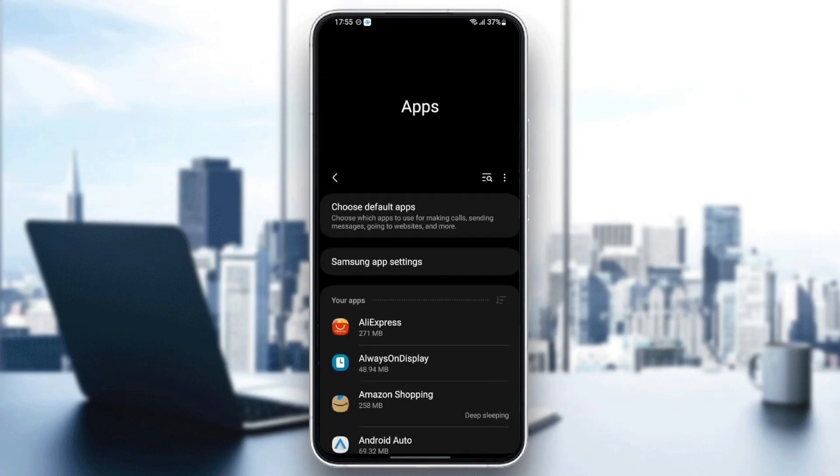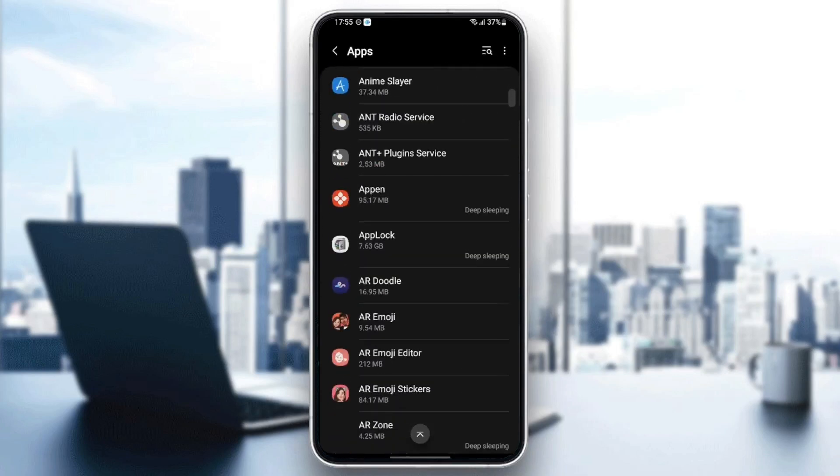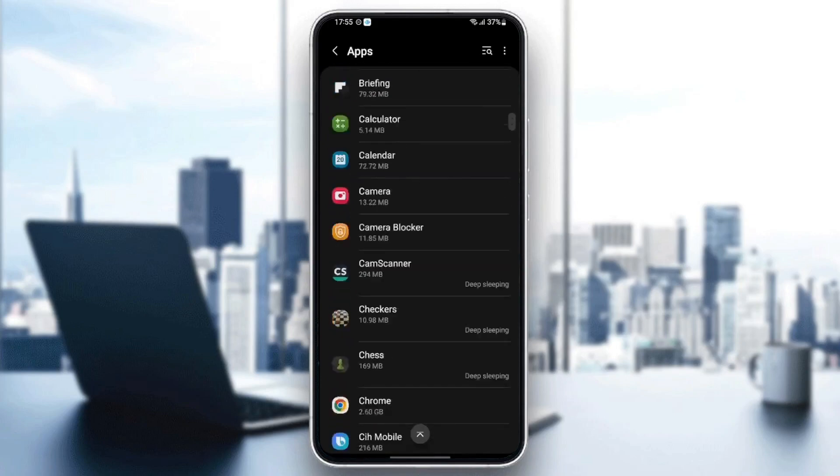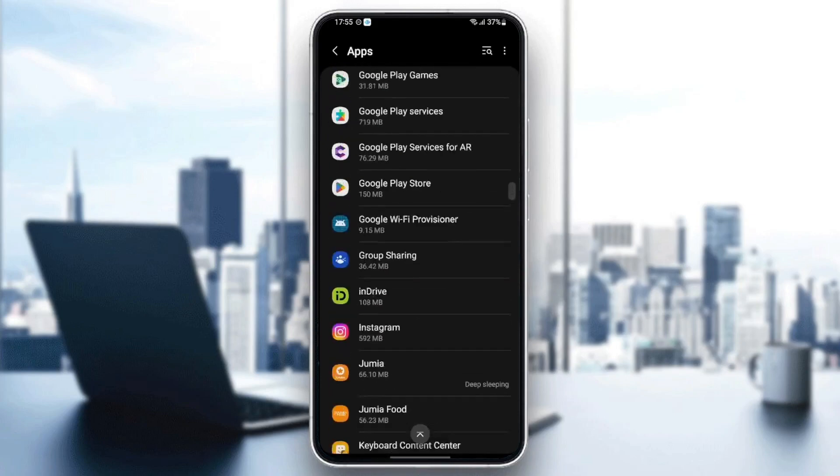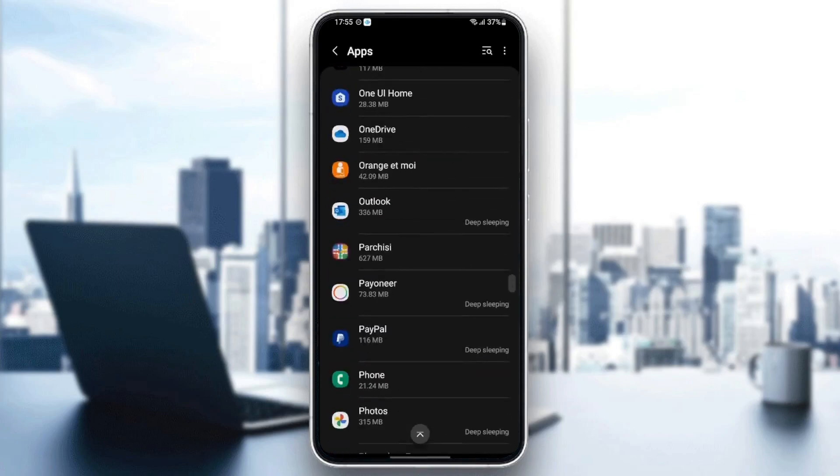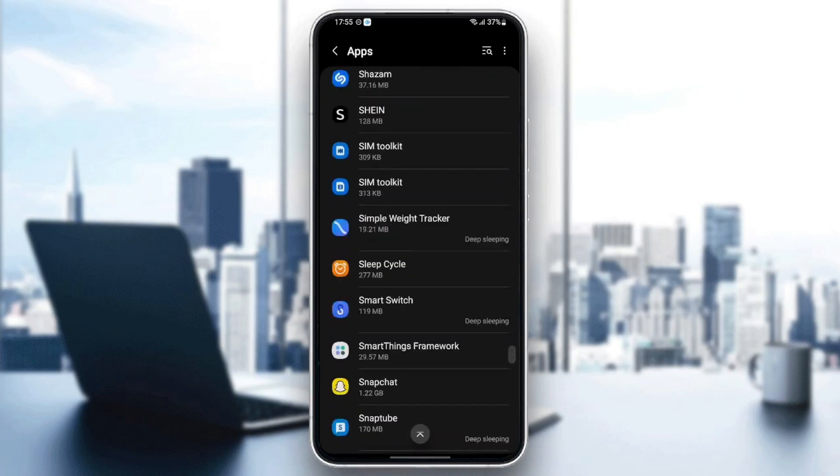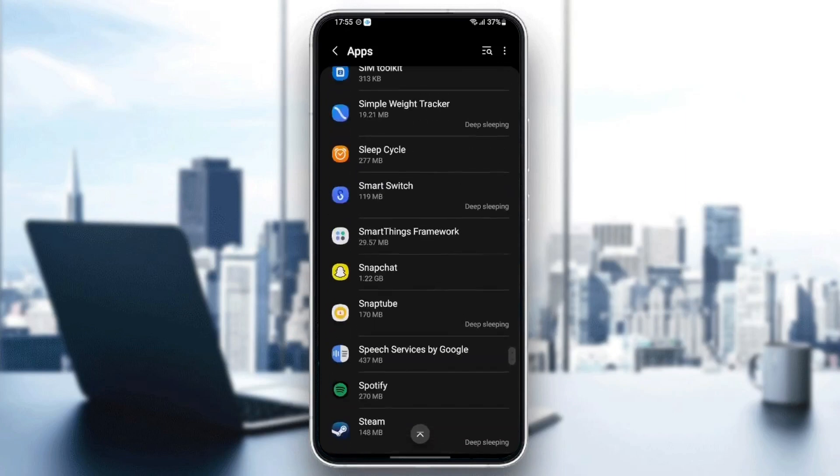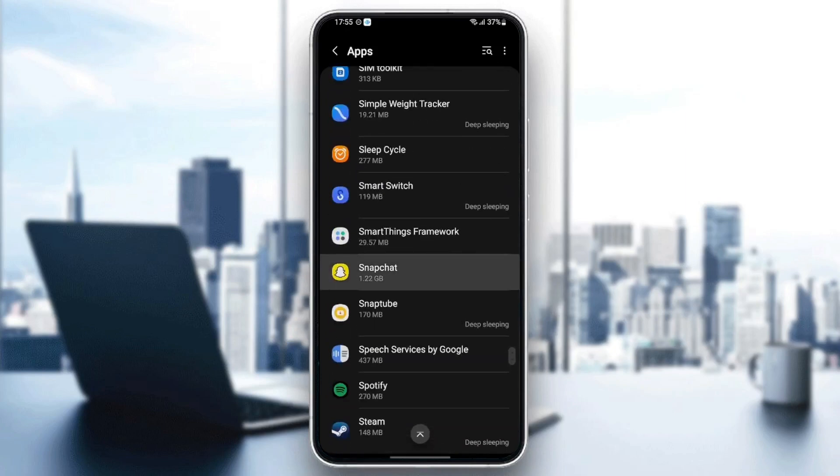Here you can find all of the applications that you have installed on your phone. Just scroll down until you find Snapchat. Once you find Snapchat, just click.